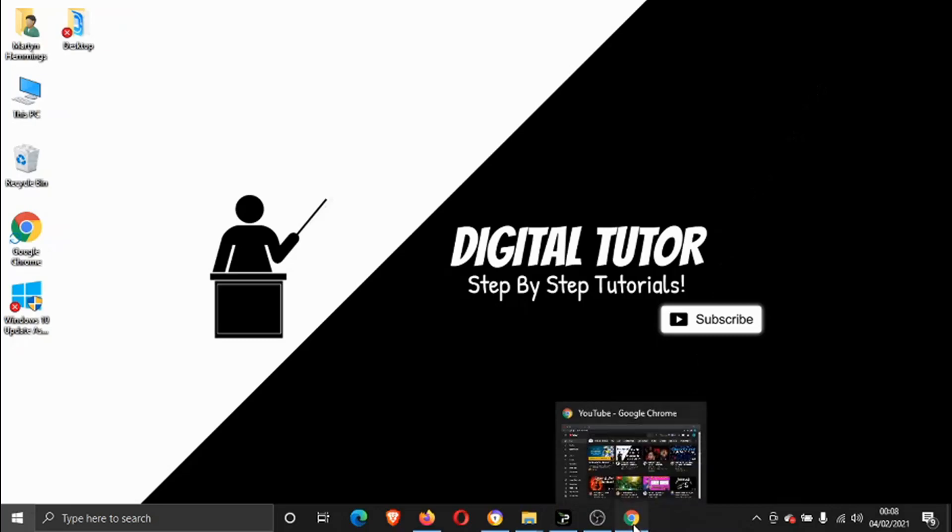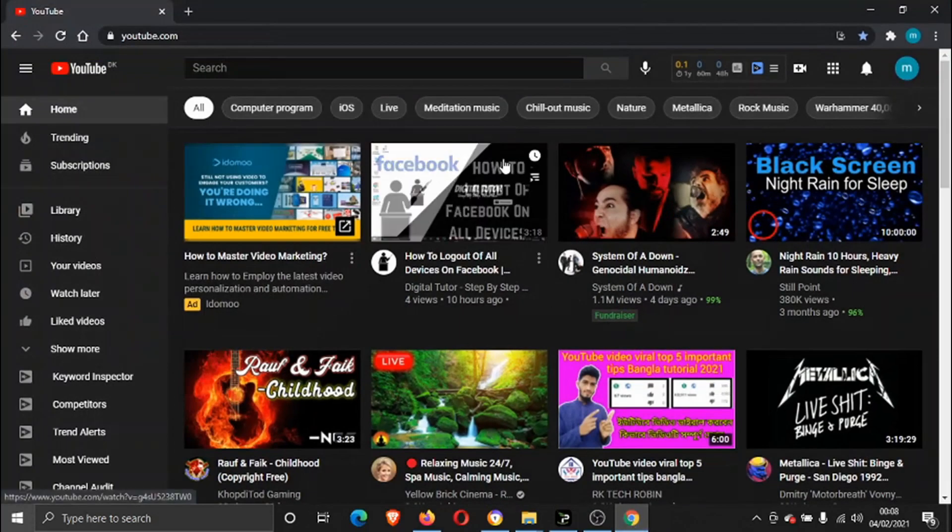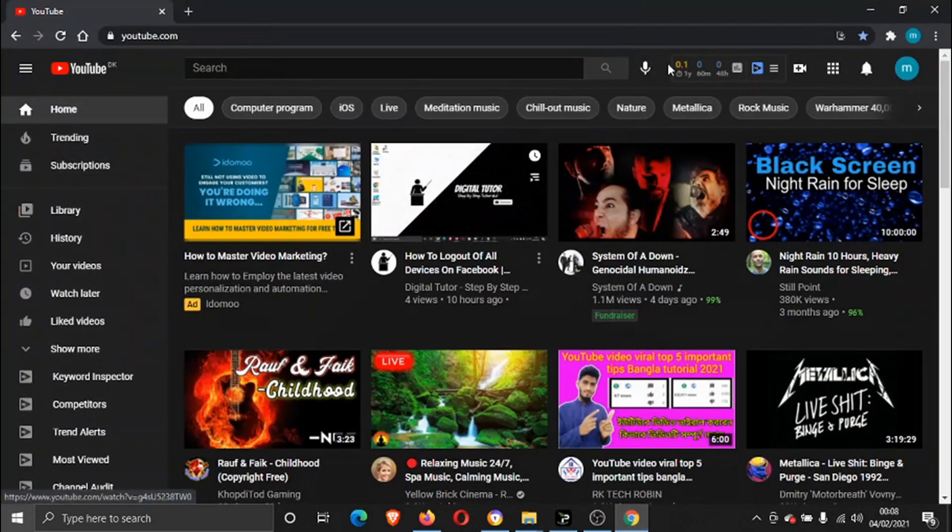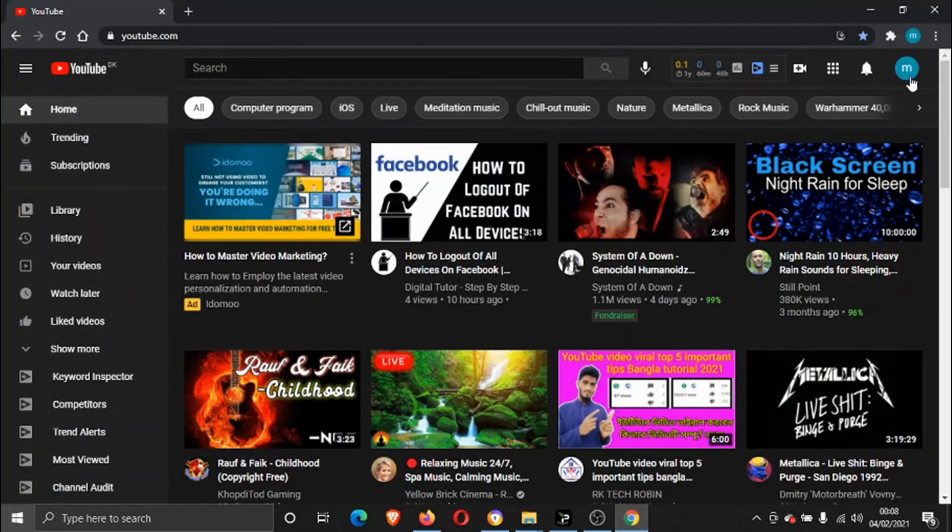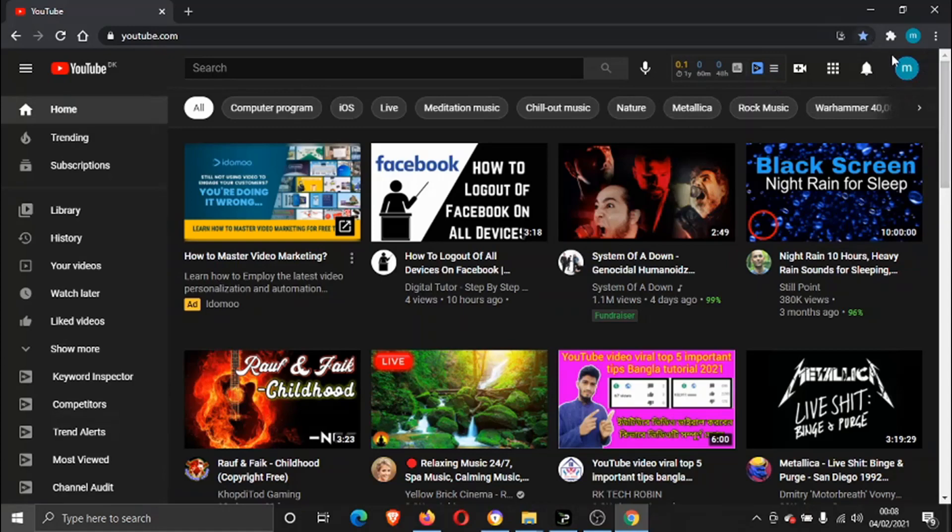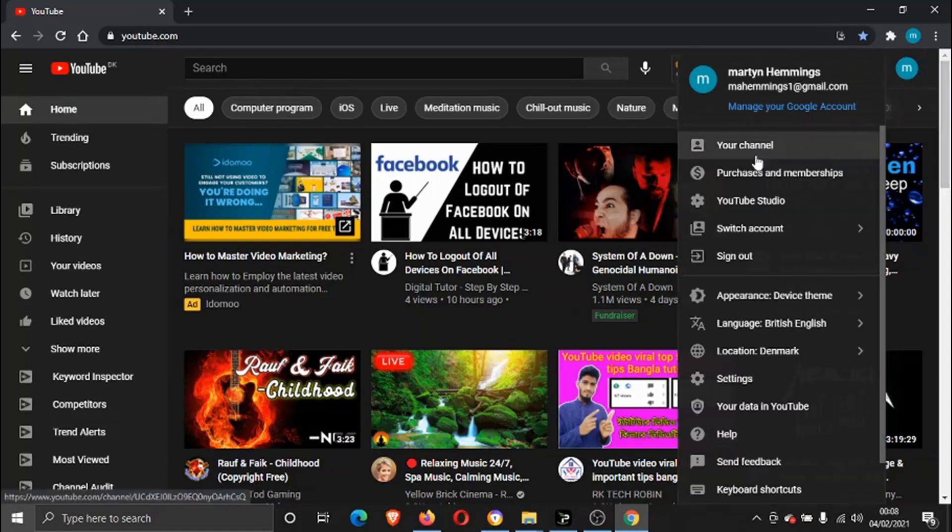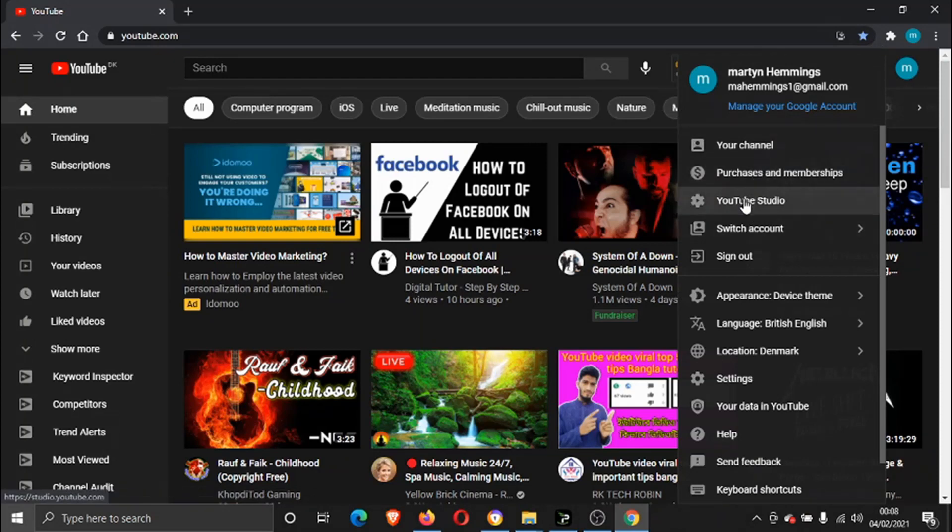Come across to your youtube.com account, make sure you're signed in up here, and then if you click onto your account, you want to come across to this one here: YouTube Studio.